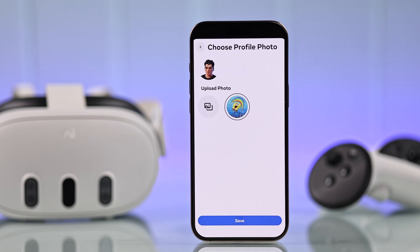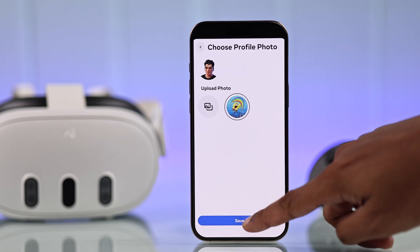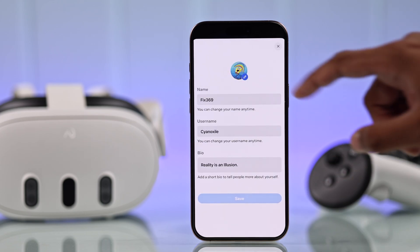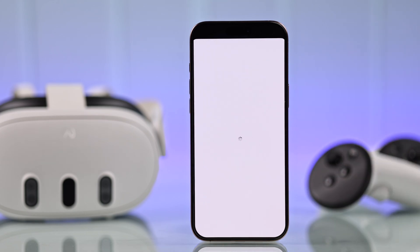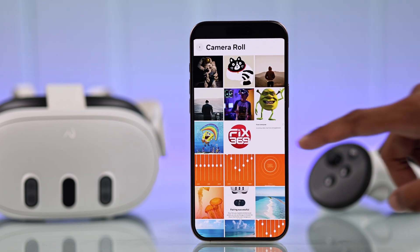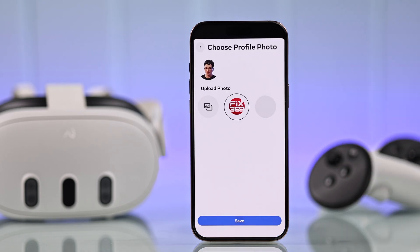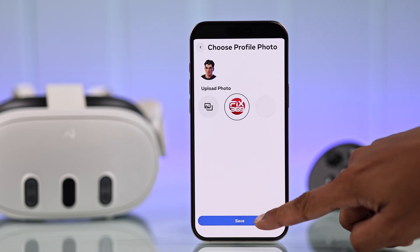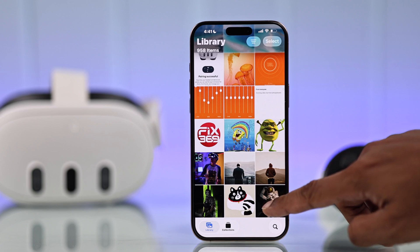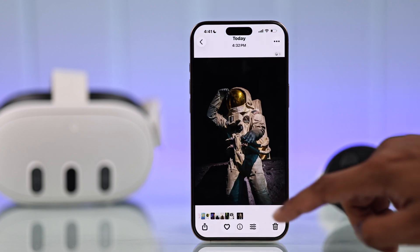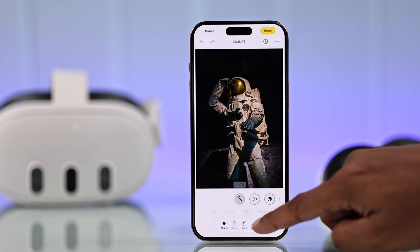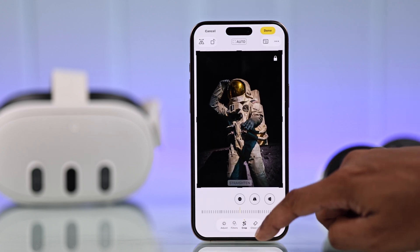All that's left is tapping on save. There you go. And whenever you want to change your photo, just come back here and choose another one. Note that you may need to crop some photos beforehand so that they fit in the frame.